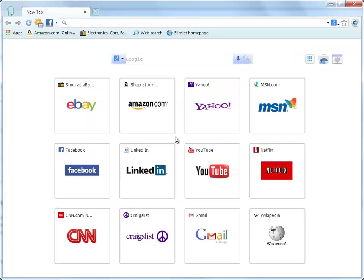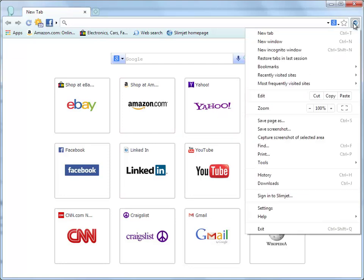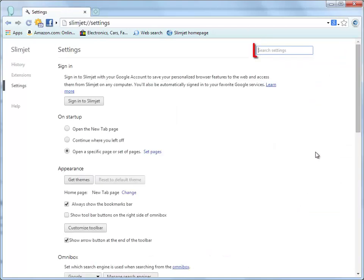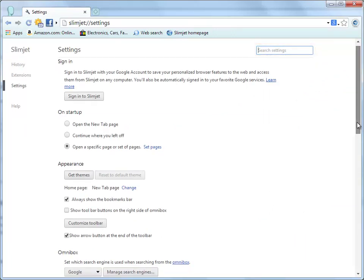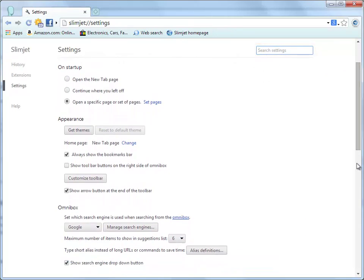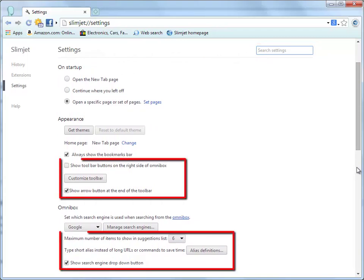SlimJet is designed with the goal to be flexible and customizable so that every user can adjust it to best suit his or her personal preference. Therefore, a lot of additional options have been added in the Settings page. Just open the Settings page and scroll through them. If you get eyestrain from scanning a lot of options, use the search box on the top right corner of the Settings page to find an option. Here we have marked out all the options added by SlimJet that are not available in Chrome.